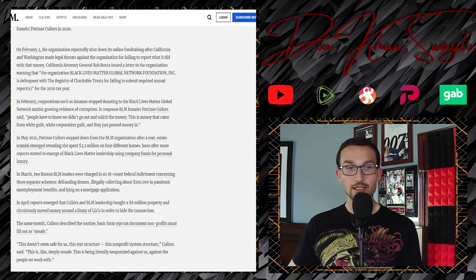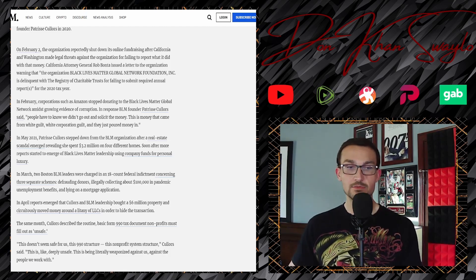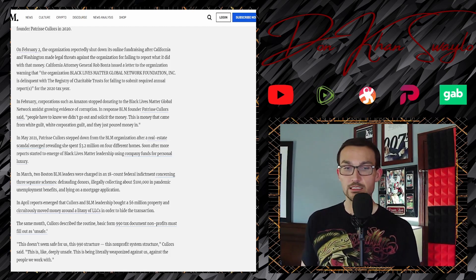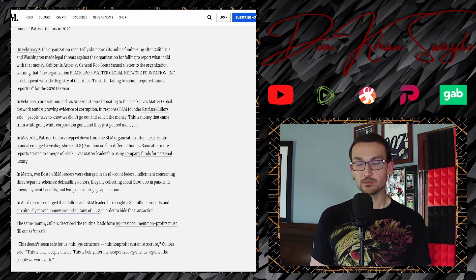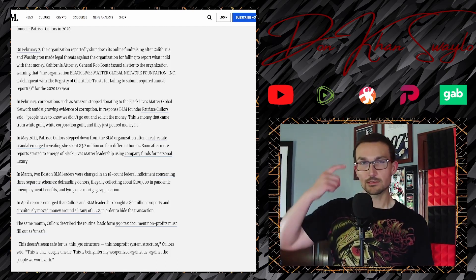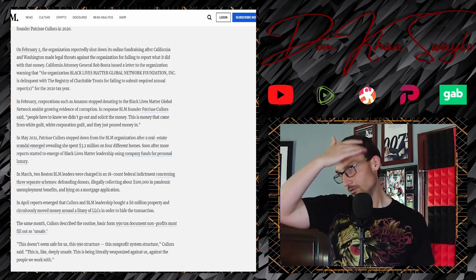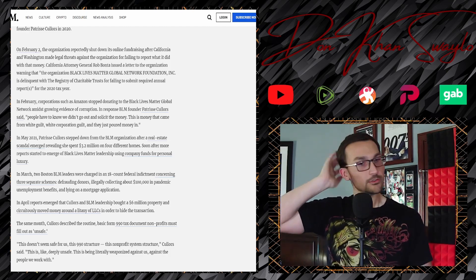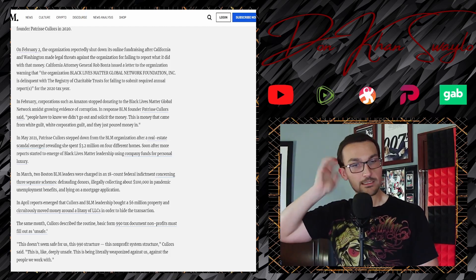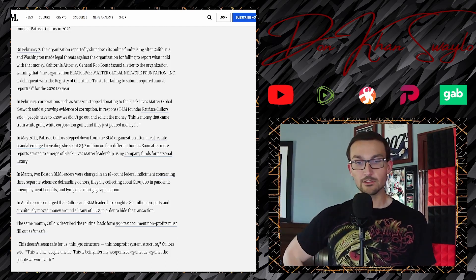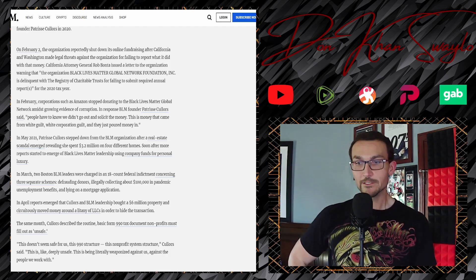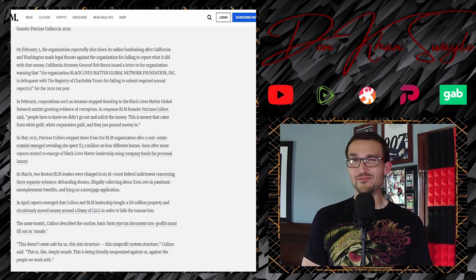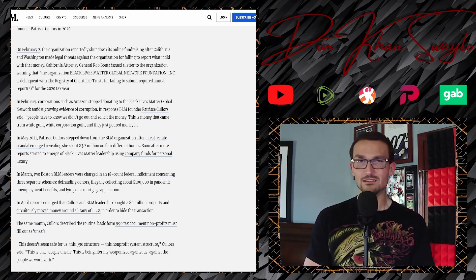They moved money around a litany of LLCs in order to hide the transactions. Okay, cool. A month later, Cullors described the routine basic Form 990 tax document that non-profits must fill out as unsafe. Oh my god, this doesn't seem safe for us. The 990 structure, this non-profit system structure that everybody has used throughout time, is now all of a sudden not safe.